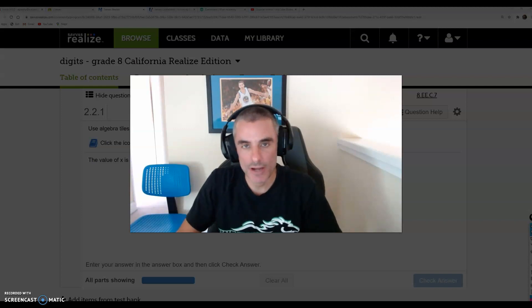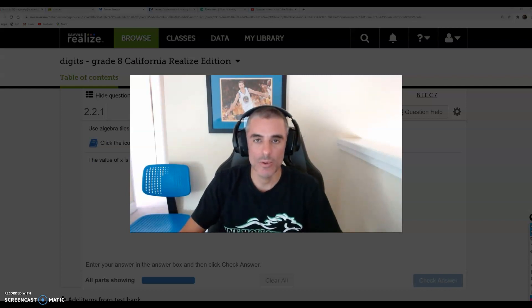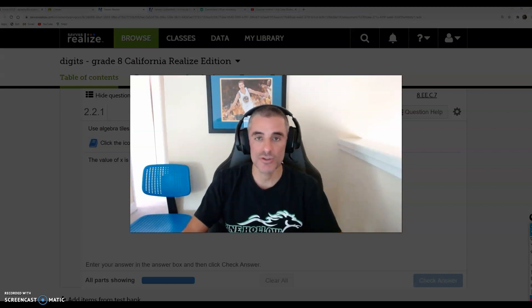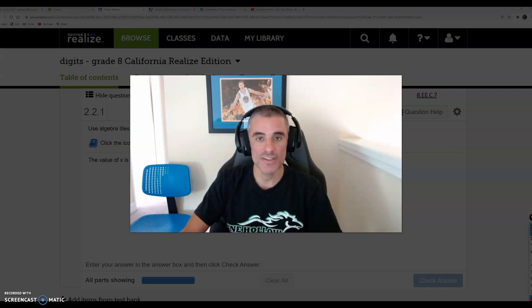What's up, 8th grade? Mr. Agnost here. In this video, I will be working on topic 2-2, solving equations with variables on both sides of the equal sign.